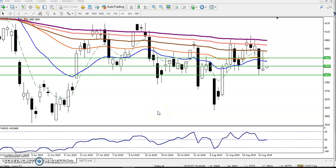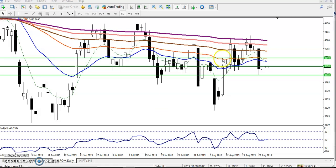Hello traders, welcome to Allies Below. This is Divan Gogoi and in this video I will discuss about crude oil. You can see this is a crude oil chart and this is a daily chart.